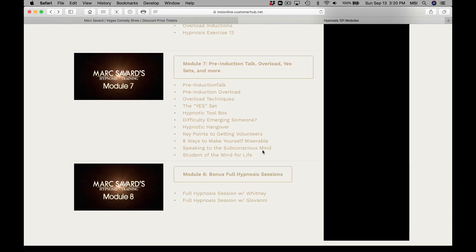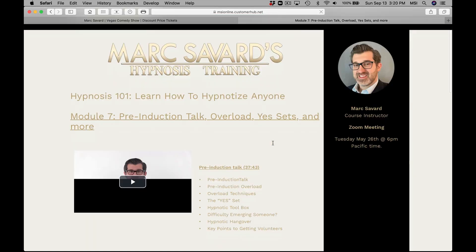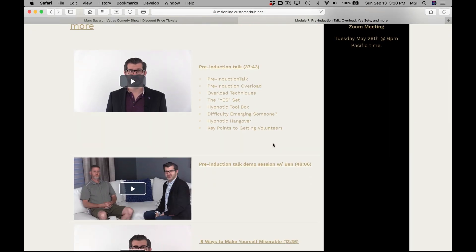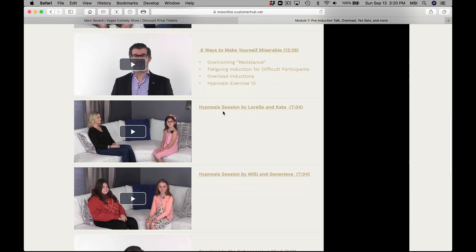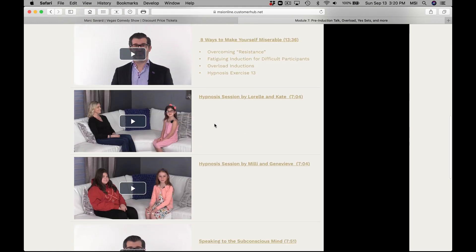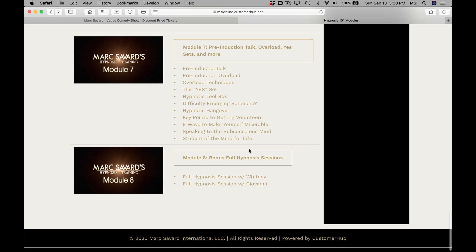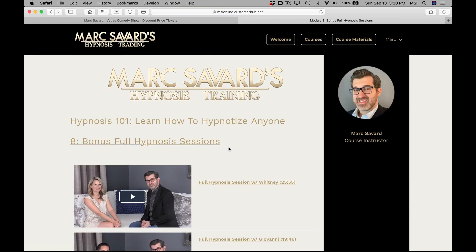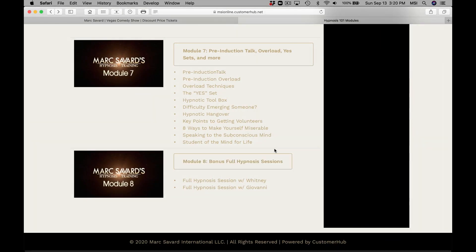The zooms are great because they're interactive — a lot of students are asking questions so you get to hear from a student perspective. There are pre-induction talks, demo sessions, eight ways to make stuff miserable — a couple of surprises there. Some therapy sessions, 50 minutes, an hour and 20. There's so much here and I'm really proud of the course. A couple more live sessions you can follow along with.